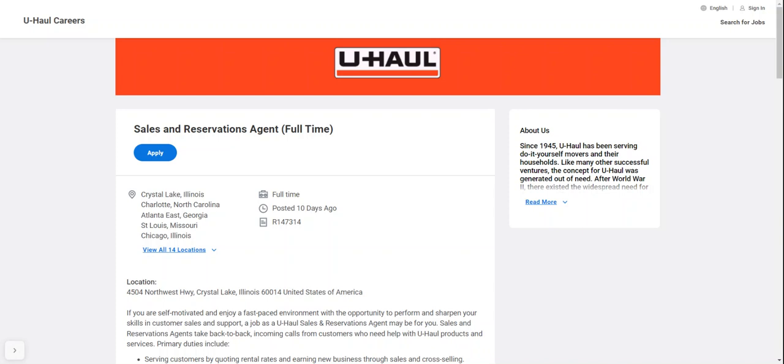They're hiring full-time in Crystal Lake Illinois, Charlotte North Carolina, Atlanta, East Georgia, St. Louis Missouri, Chicago Illinois, and 14 other locations. You can check that out by clicking view all 14 locations.